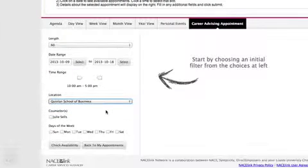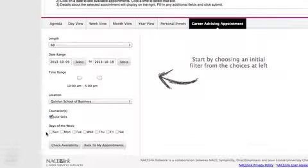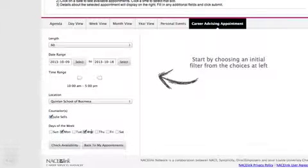You will see an advisor name. Select the advisor. Next, click on the days of the week that work with your schedule, and then click Check Availability.